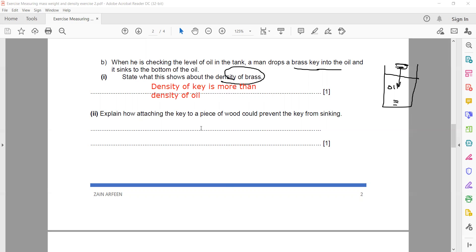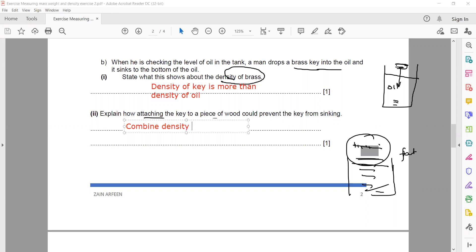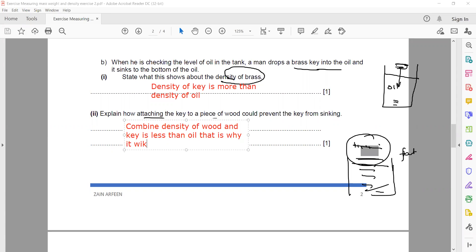Now explain how attaching the key to a piece of wood could prevent it from sinking. When we attach the key to a piece of wood and place the combined object in the oil, it starts to float. This is because the combined density of the wood and key is less than the density of the oil, which is why it will float.